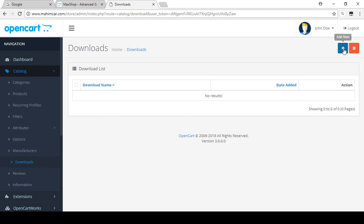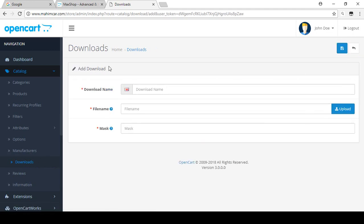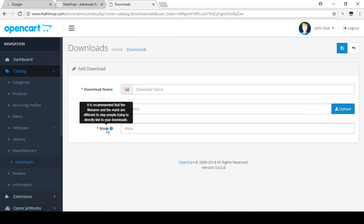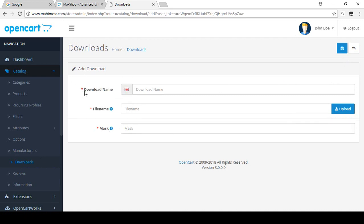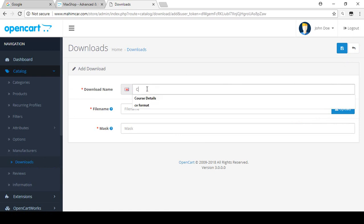In this video I will show you A to Z how you can manage your downloadable products from your store. For adding a new downloadable product, click on 'Add New'. Here you have the download name, the file name, and the mask. For the downloadable product name, I am using 'Company Documents' for education purposes.